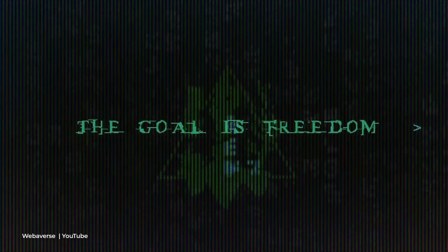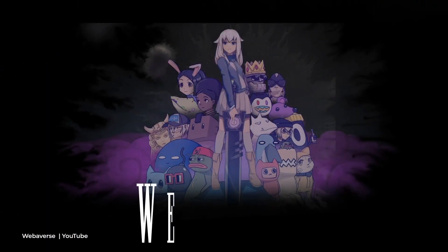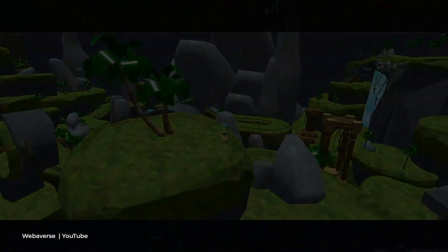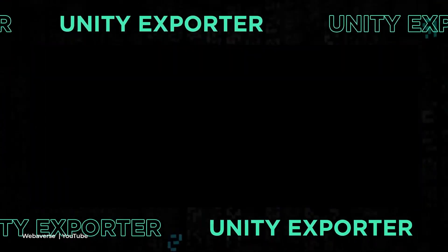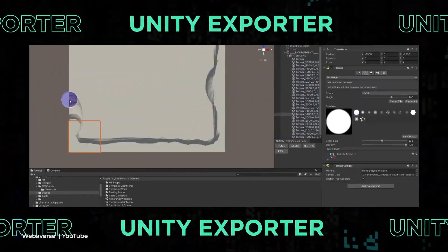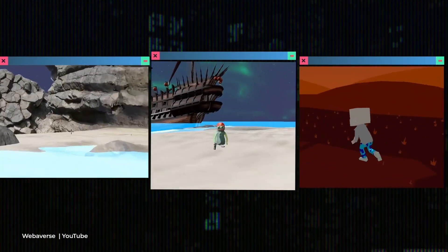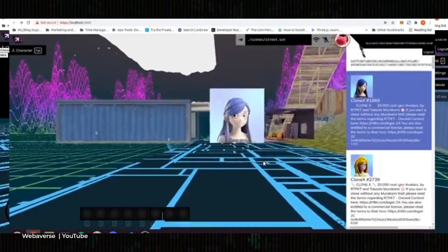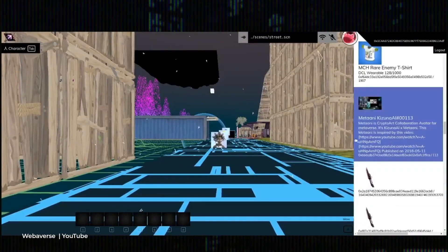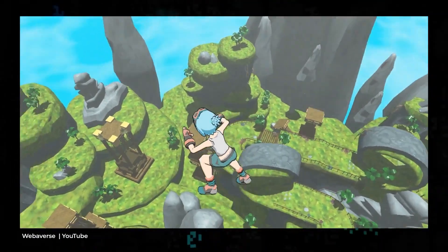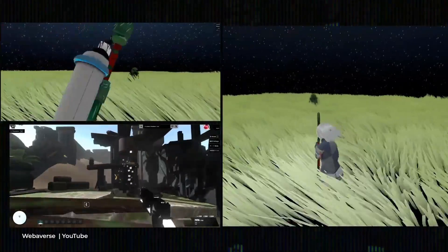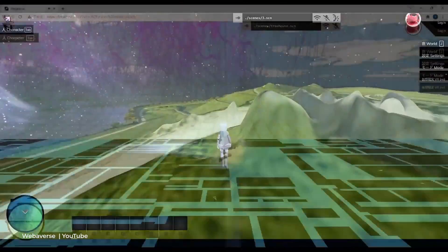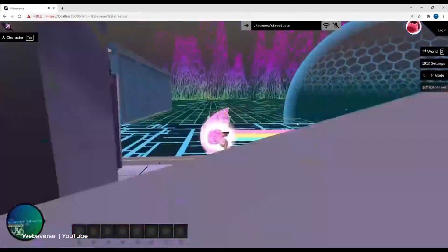WebAverse. The future metaverse risks being owned by one or two companies. The counterweight to this scenario is WebAverse – a full-fledged metaverse built on a decentralized infrastructure. Within this metaverse, apps can be built using open standards. This means that all the developments will be available to any internet users and will not depend on WebAverse. They will run on any browser and VR headset. There are many independent developers working on open standards, among them the founder of the Voxels metaverse and the creator of the Janus Web Widget.